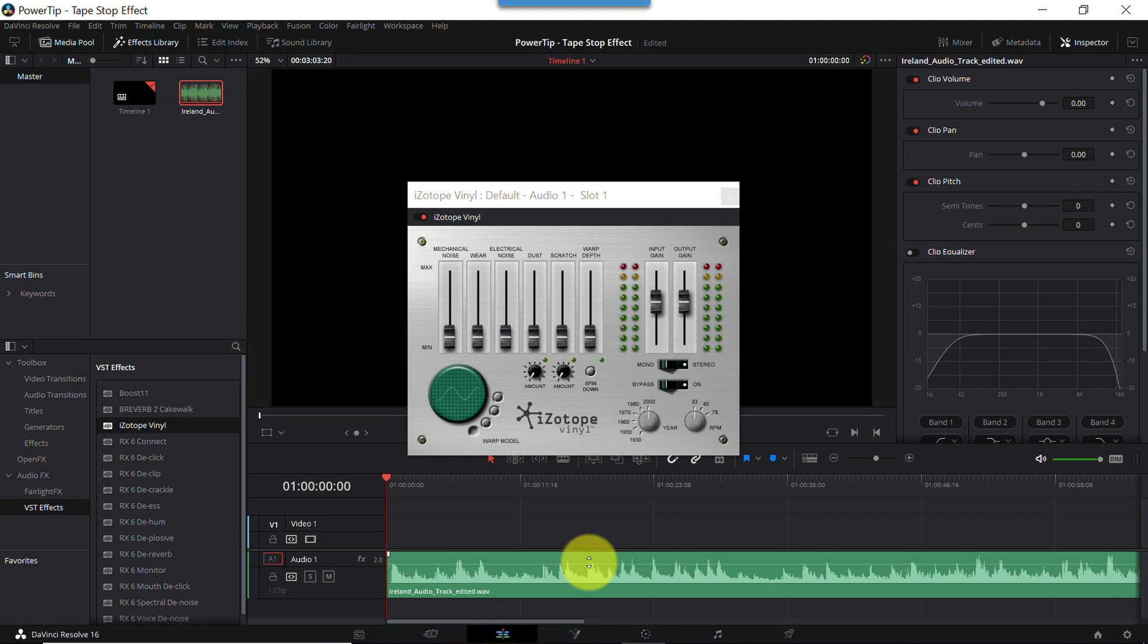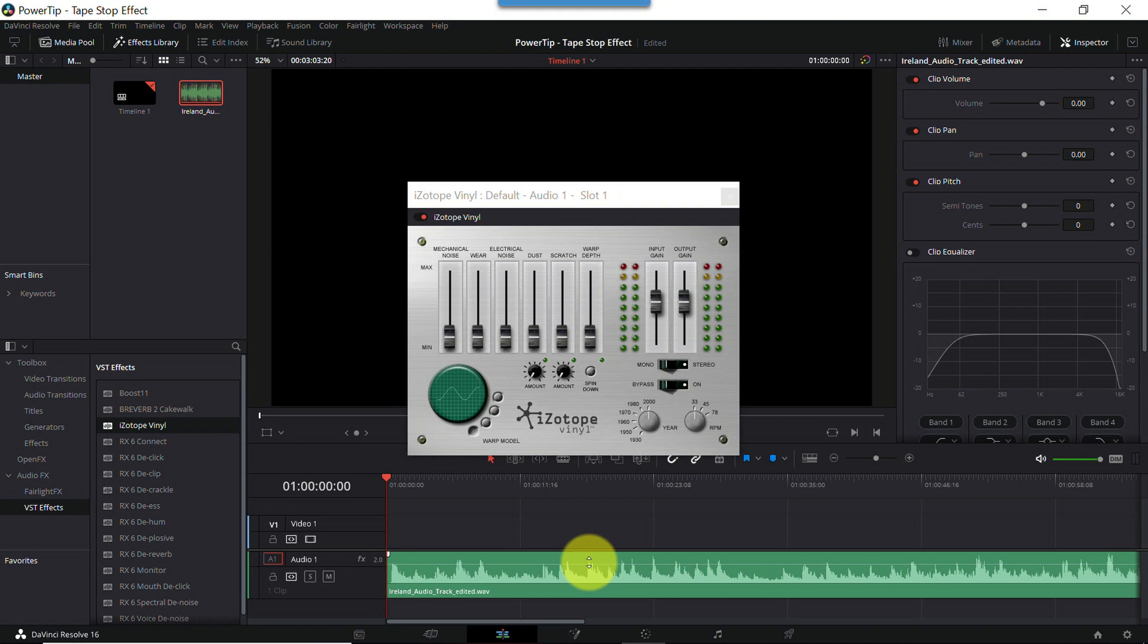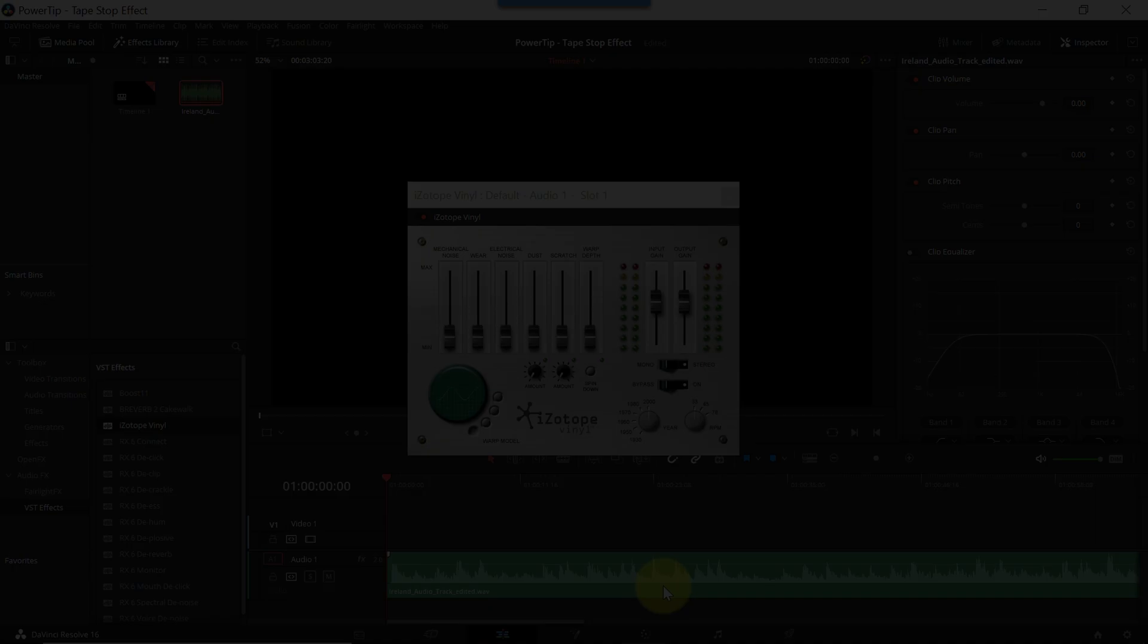But in an actual video project, you don't want to have to manually click the button when you want the effect to kick in. You want to automate it. And that brings us to step number six. Automate that ish. Let's switch to the Fairlight tab.